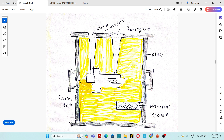In the figure, we can see the pouring cup, the sprue, the runner, and the gate. There are mainly four elements in a gating system: pouring cup, runner, sprue, and gate. Gating system is simply the path through which the molten material flows into the mold cavity.